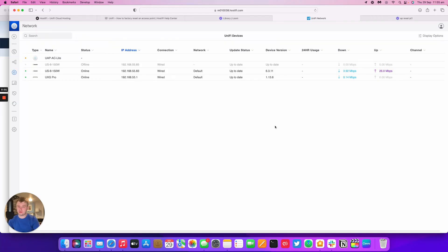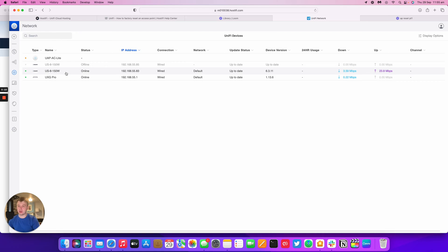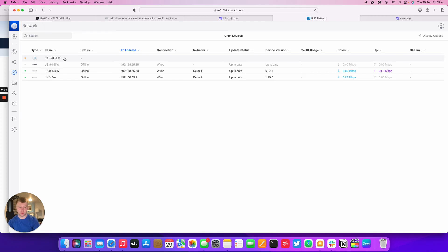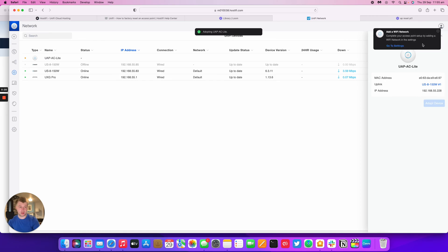So just reset the AP light with the pinhole method. And now because my UXG Pro and my US8150 are both on Hostify, the AC light AP has now provisioned itself, made itself available to adopt within Hostify. So that's quite a seamless process, and then we can go ahead and adopt the AP as well.